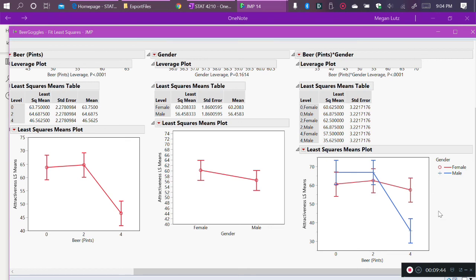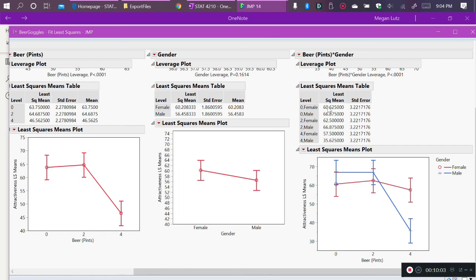We have two separate lines because we have split out the effect of beer by each level of gender, as opposed to looking at the effect of beer averaged over each level of gender. If we look at the least squares mean table, we can see that there is an average response for zero for female, but there's also an average response for zero for male.